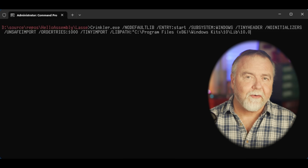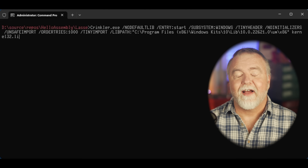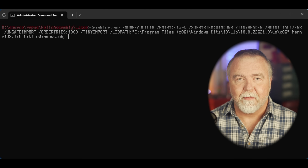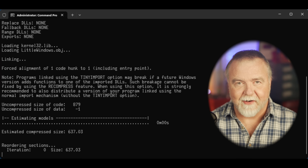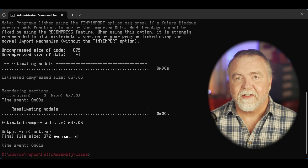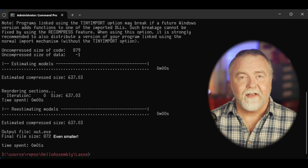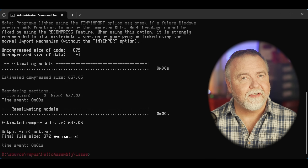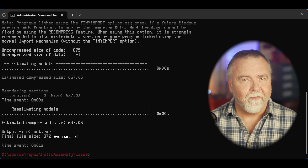But we're not done yet, as we can optimize further by using Crinkler — a special linker created for the demo scene. When we link with Crinkler, we get just 927 bytes, less than 1k. Of course, as small as that is, the question is obvious: can we make it even smaller?